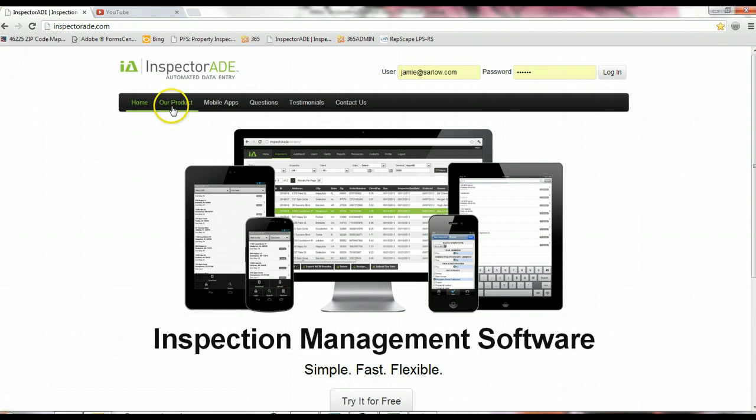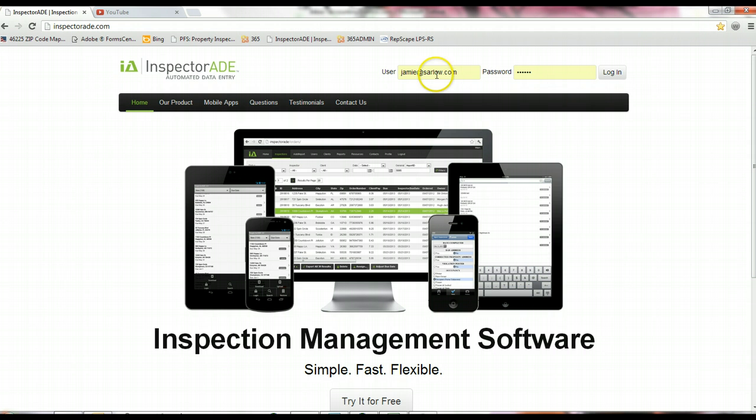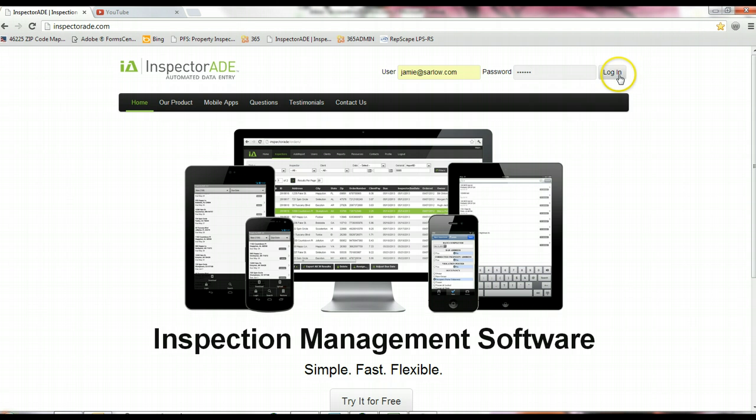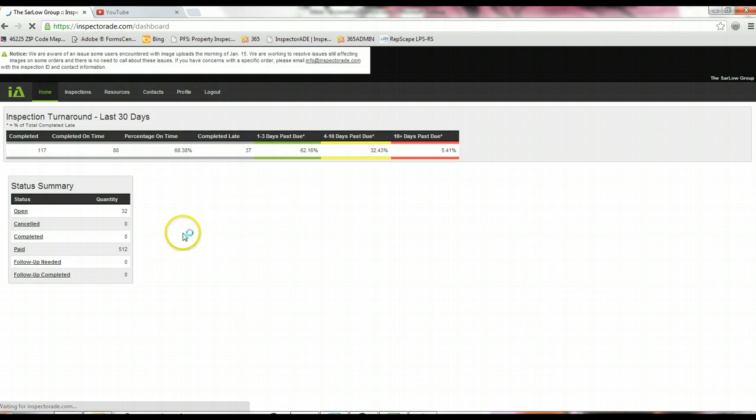When you get to the login screen, it will either look like the screen you saw or this one right here. You just enter your username, which is always going to be your email address, and then your password we will send to you with your welcome information. Once you get logged in, it's going to take you to a landing page.